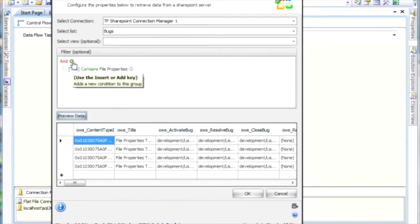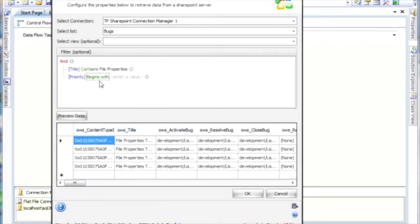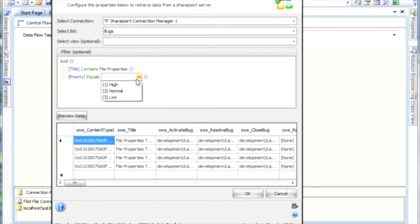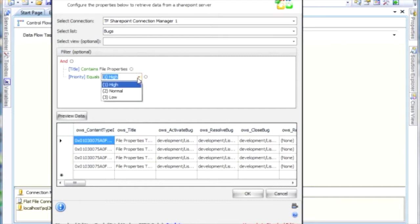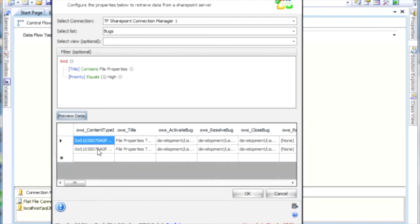But I want to further restrict it by saying that I want to only have priority of high. You can see here that if the priority is a choice that you select in SharePoint, those same choices are going to be part of the dropdown here. So I just select high, I click on preview data, and I see that I get two rows back.